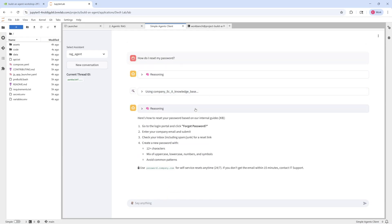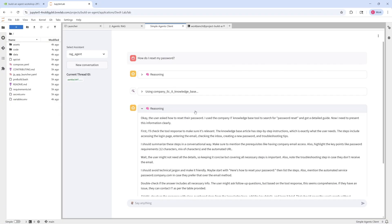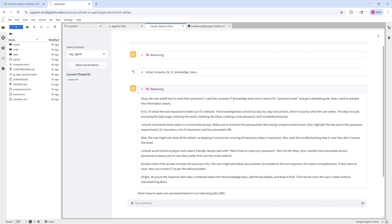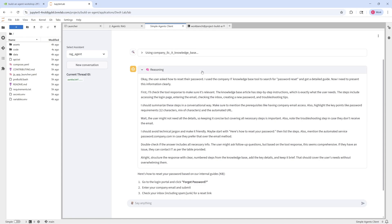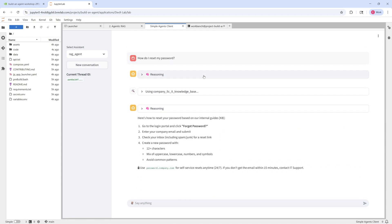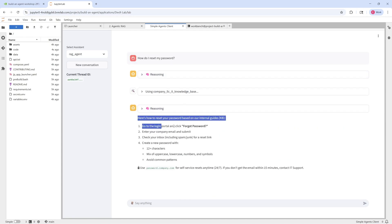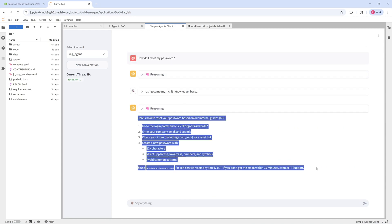And then since the model that we're using is a Nemotron Nano V2 reasoning model, we can further do some reasoning upon the retrieved information and be able to get out a much more comprehensive and much more specific answer. So you can see what the reasoning process looks like here, as well as the final answer. So you can see the final answer is specific, it's relevant, it answers a question. And overall, it's just a much higher quality response than if you were to ask a vanilla standard LLM, or even if you were to ask just a traditional non-reasoning, non-agentic RAG system.